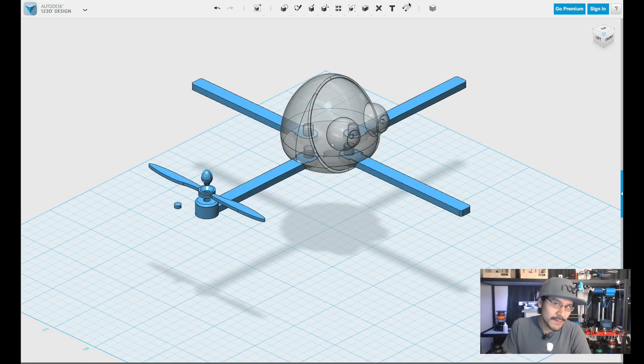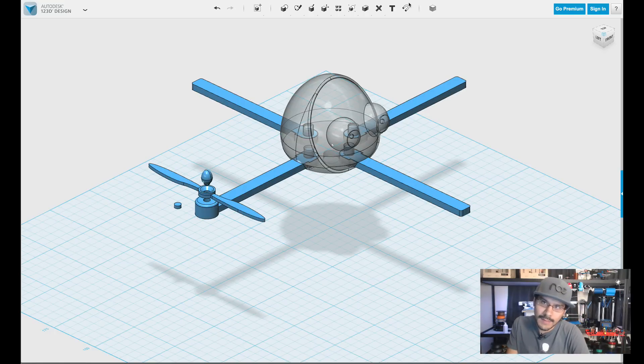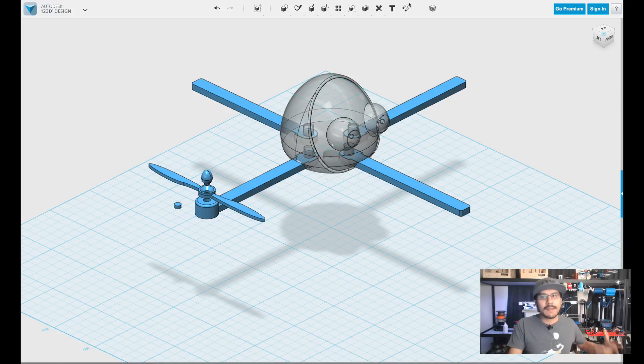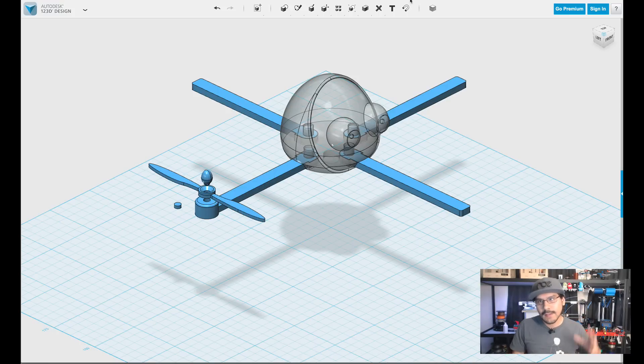So if you haven't already, update your 123D app. There was an update and there's a new tool for measuring things. It's called the ruler.